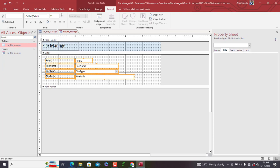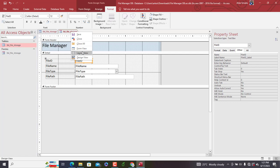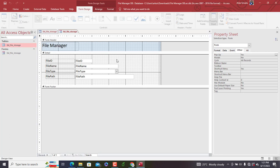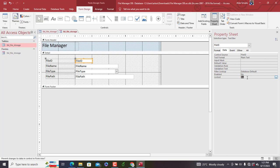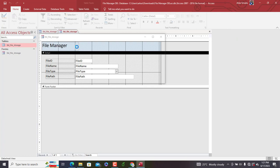In the form design, we set the header color to black and the background to blue, and increase the font size. We make the form a pop-up form. Since File ID is an automatic field, we go to Design View, click on the File ID control, and in the Data tab set Enabled to No and Locked to Yes.